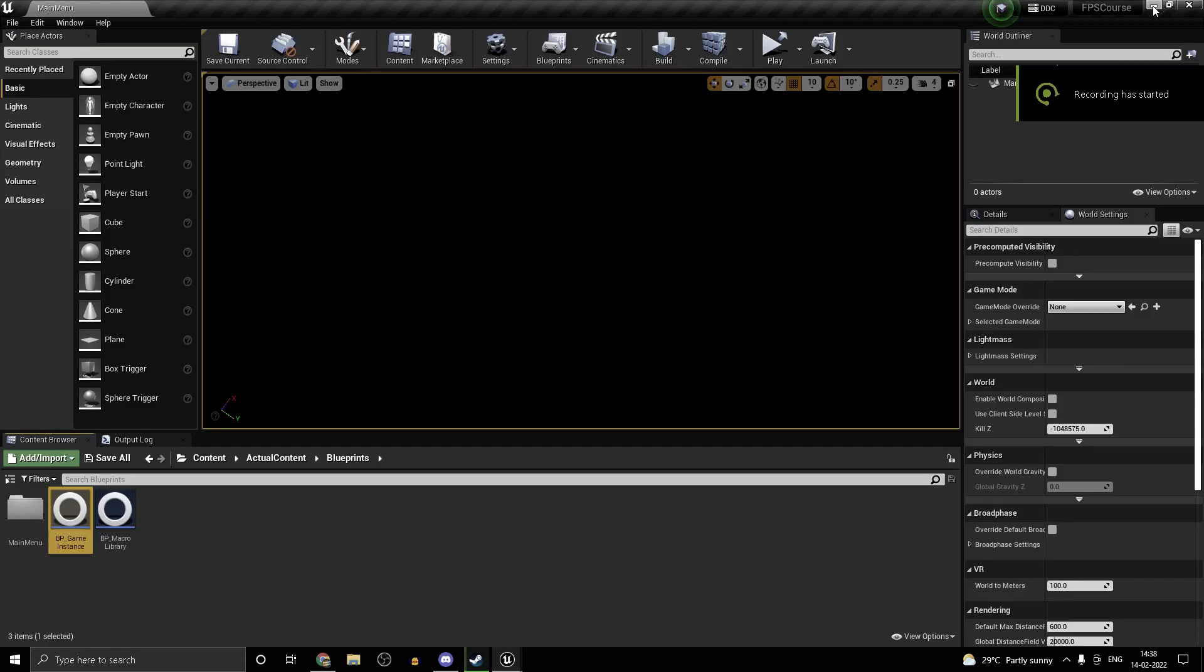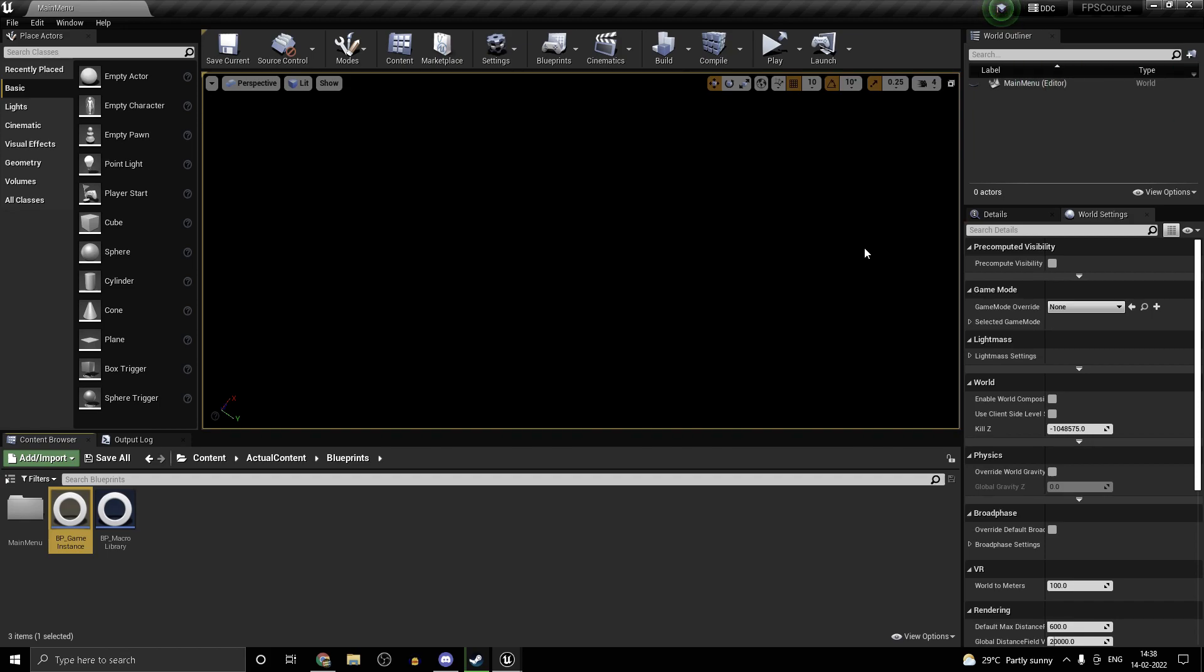Hi guys and welcome back to my Unreal Engine 4 Multiplayer FPS course. This is part 6 and in the previous parts we had just created the lobby and shown it on the widget.